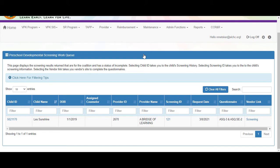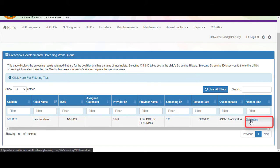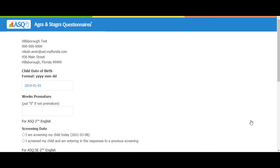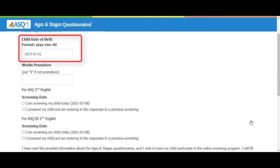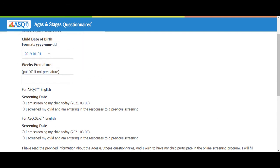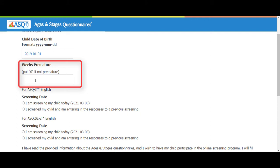Under the Vendor link, click the Screening button. The ASQ Online site opens. Confirm the child's date of birth.